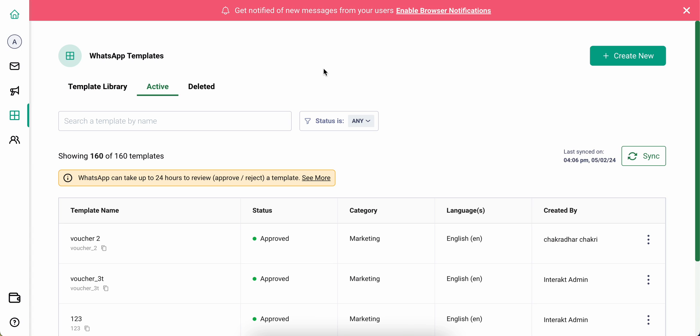If you go to active, you'll see a list of all your current templates that are either in approved, rejected, or pending state.